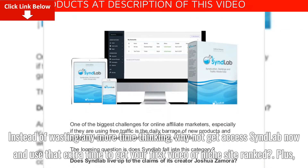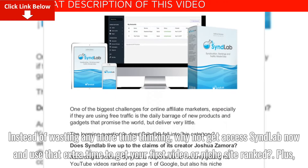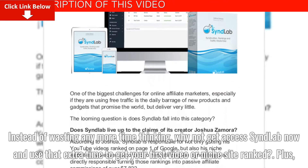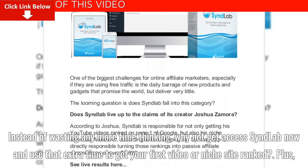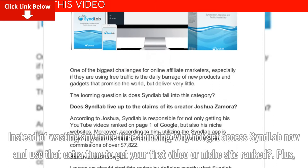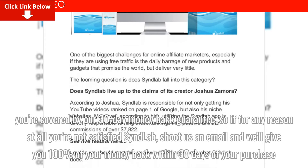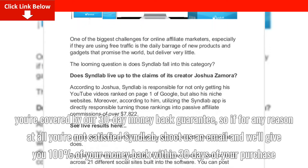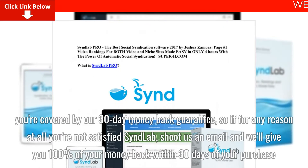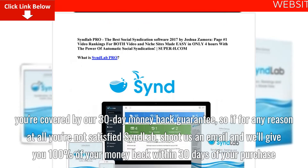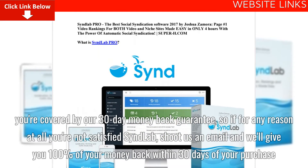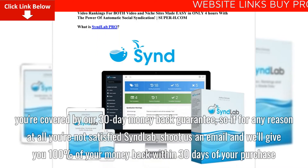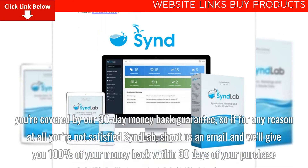Instead of wasting any more time thinking, why not get access to Syndlab now and use that extra time to get your first video or niche site ranked? Plus, you're covered by our 30-day money-back guarantee, so if for any reason at all you're not satisfied with Syndlab, shoot us an email and we'll give you 100% of your money back within 30 days of your purchase.